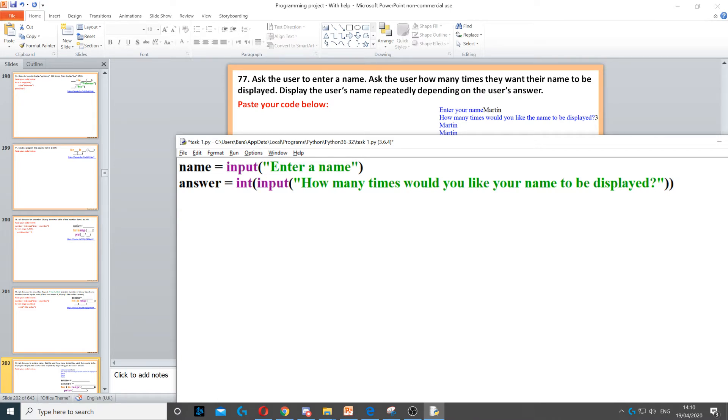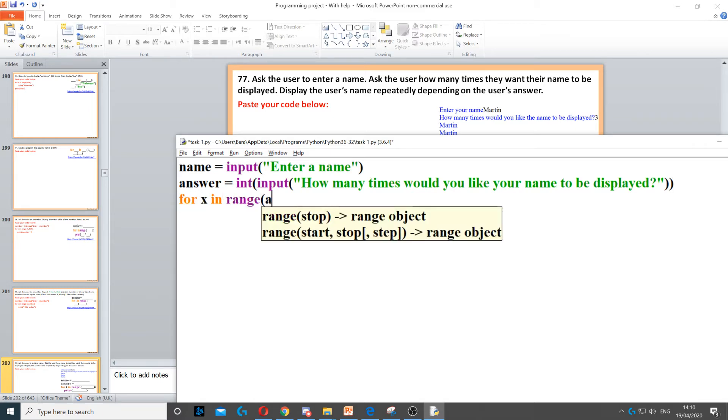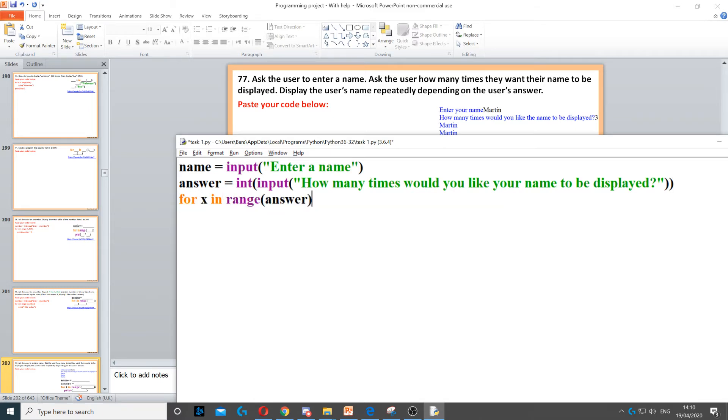Then we need to use a for loop. It says display the user's name repeatedly depending on the answer. So we create a for loop: for x in range. Now the range is going to be answer, because that's what the user wants to pick.